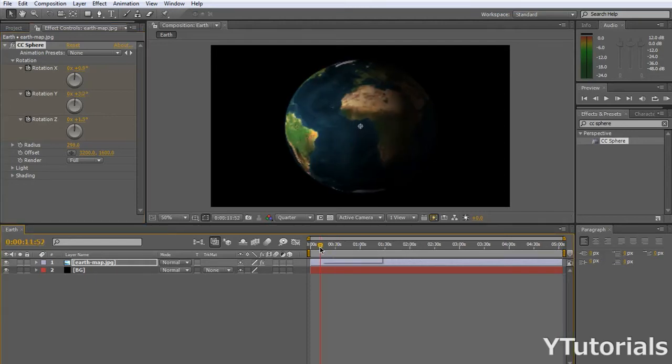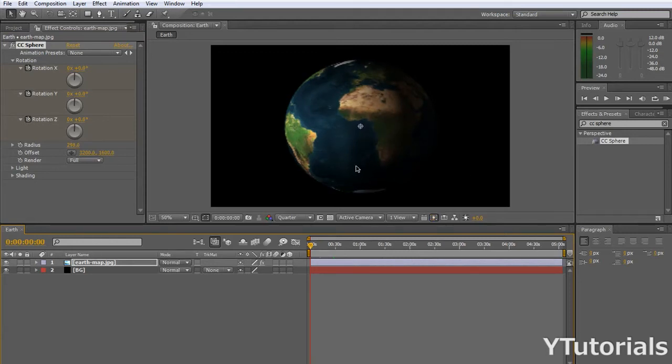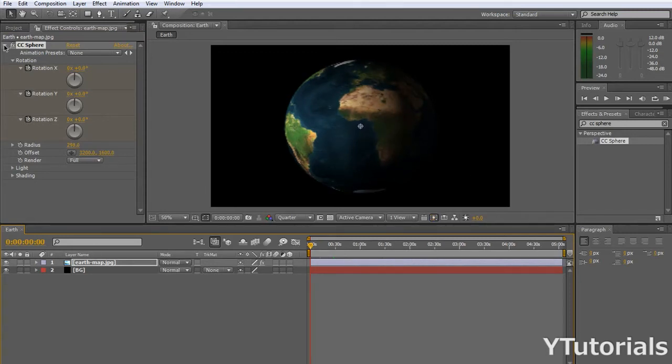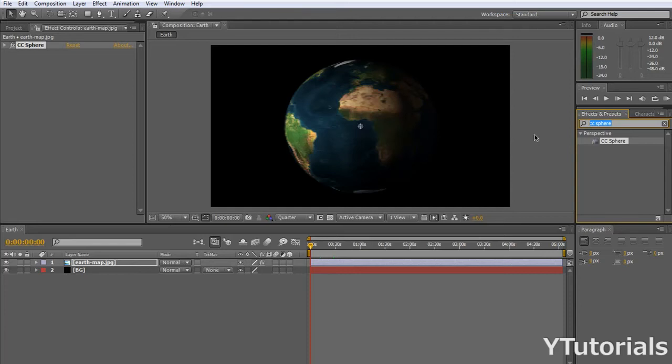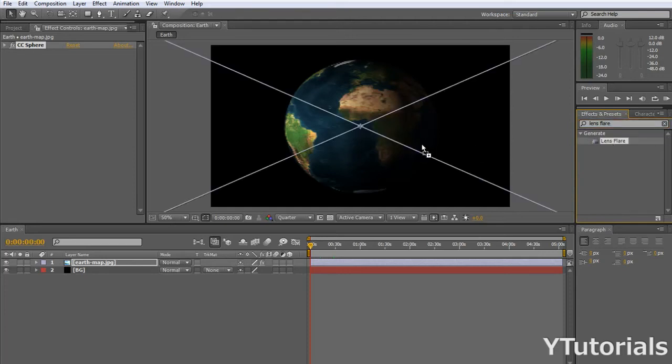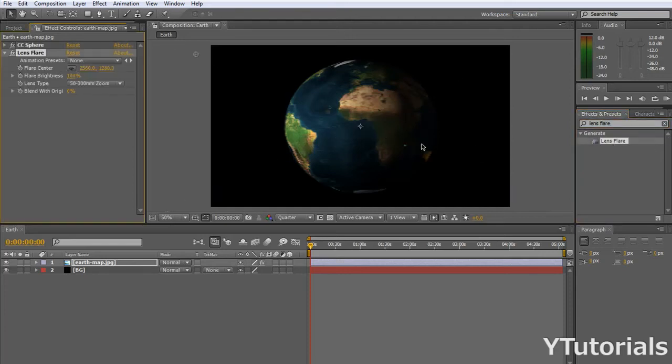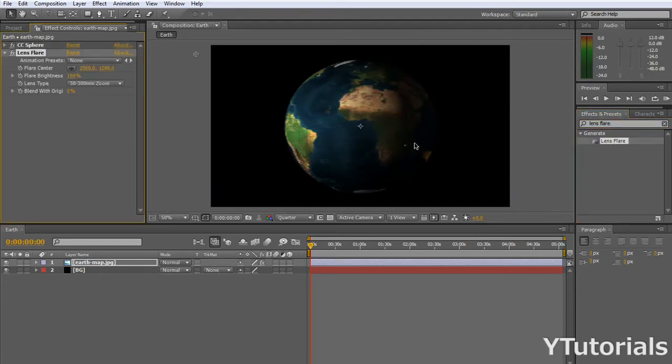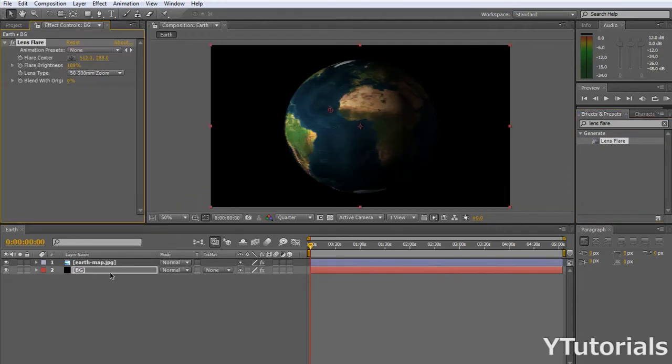So, now that we did this, we have to make, just for fun, a lens flare. I'm going to show you how it's going to be. So, go to effects and presets, and type in lens flare. Drag it into the composition. Oh, sorry, to the background. You have to drag it into the background.